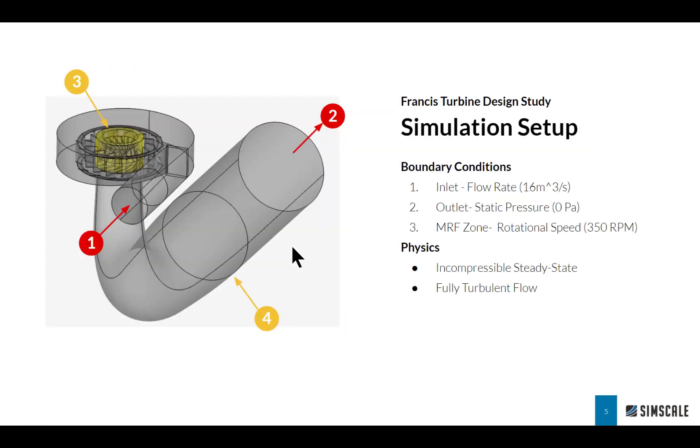A quick note on the simulation setup. I'm initially going to study one operating point where I specify the flow rate as well as the rotational speed of the blades. The physics is going to be incompressible steady state flow as well as fully turbulent.